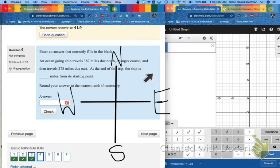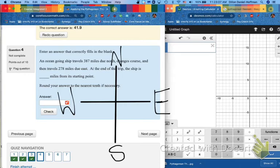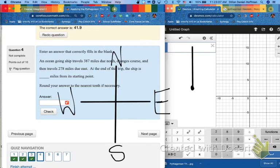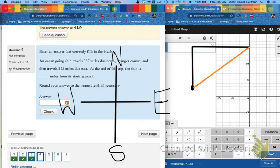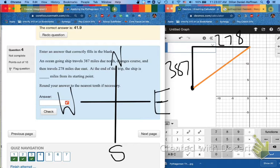Now that we have reminded ourselves of our cardinal directions, we can follow our word problems directions as well. An ocean-going ship travels 387 miles due north. So I'm going to just represent this ship with a dot. So it starts here, and then it goes north, so that's up. And then it changes course, and travels due east. So that's, east we know is right, so I draw it to the right. And then finally, it wants to know how far it has gone. And it tells us how far it goes north and how far it goes east.